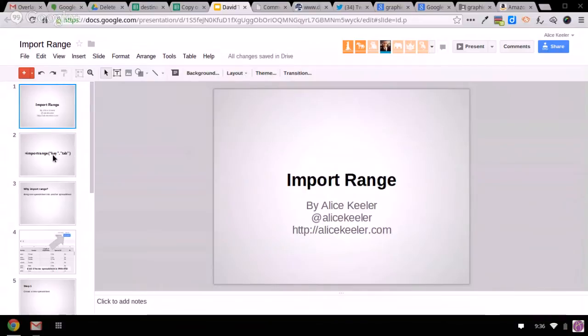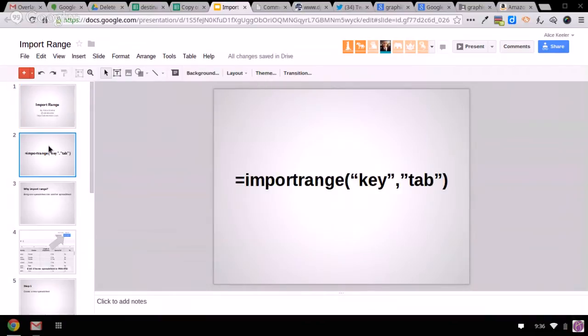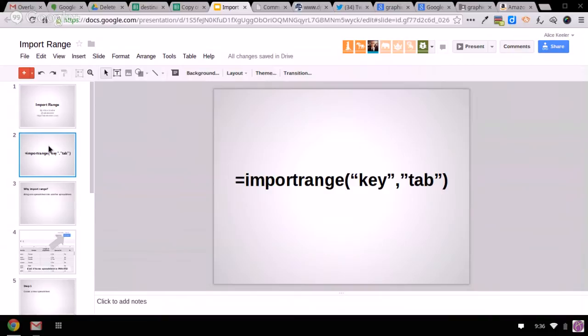So import range. You put, in a separate spreadsheet, you put equals import range, parentheses, quotation mark, and then you've got to get this wacky key out of the URL of the home spreadsheet, and end the quotations, comma, and then you've got to put the range with the name of the tab that you want to share into the new spreadsheet.